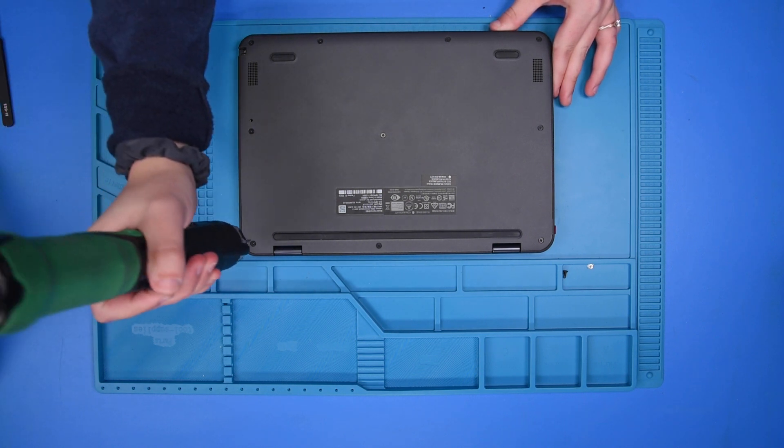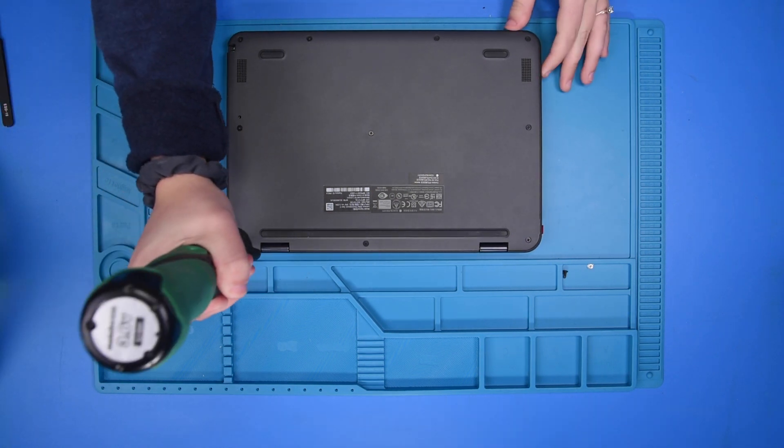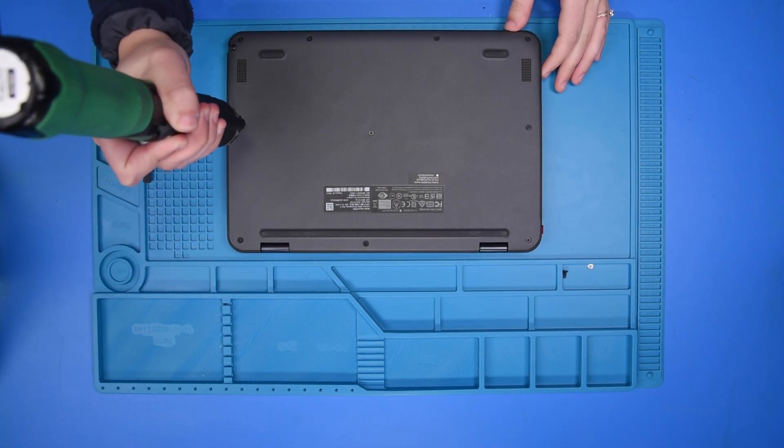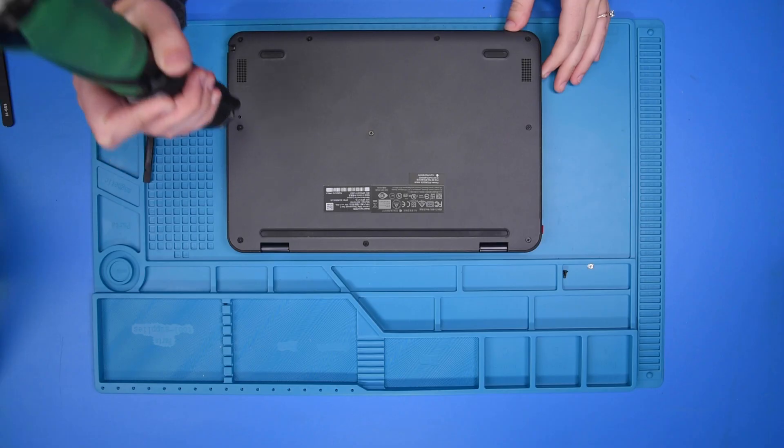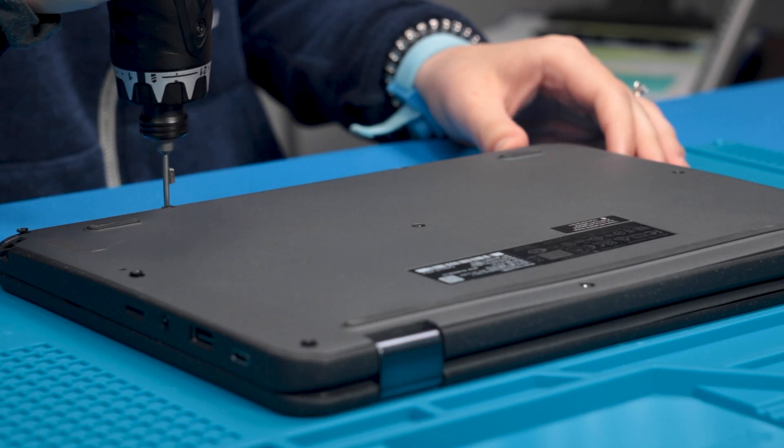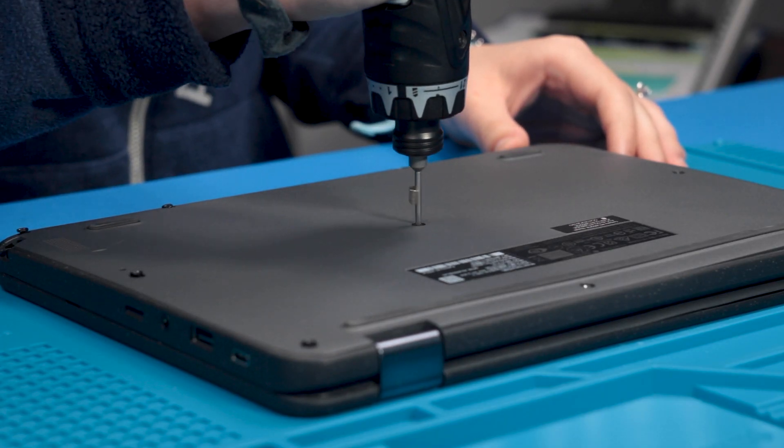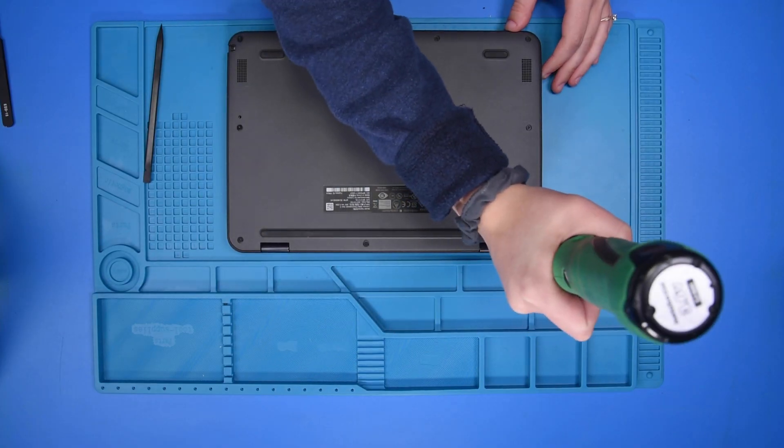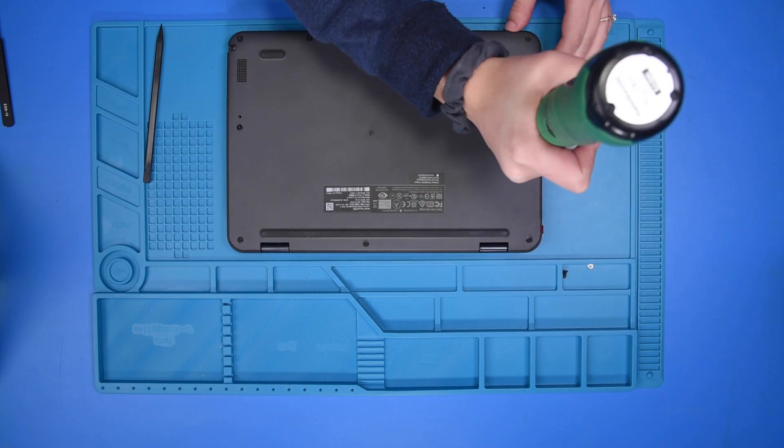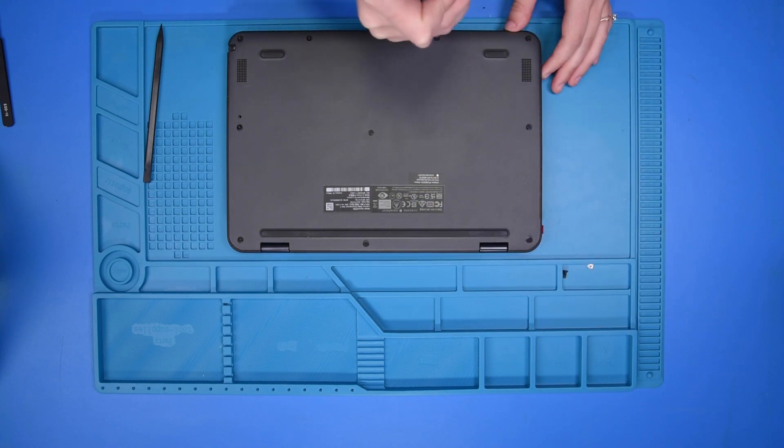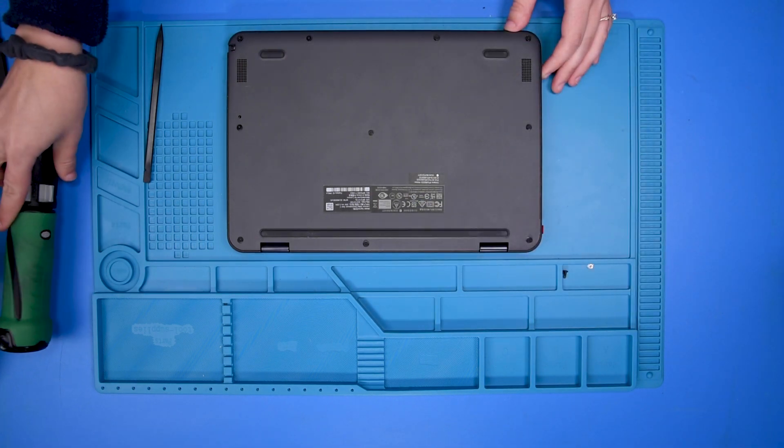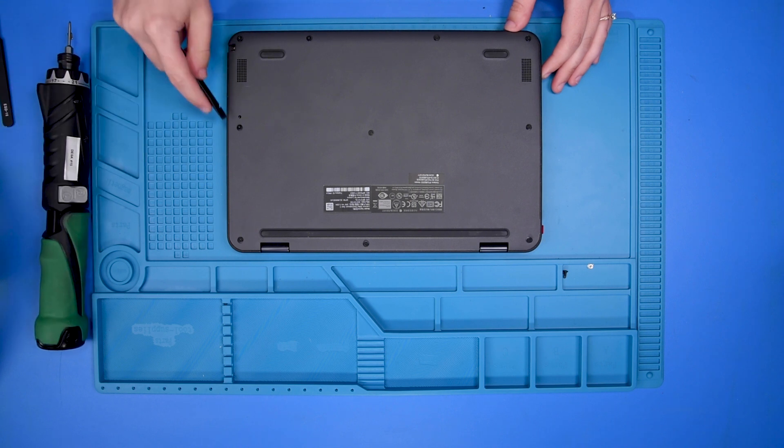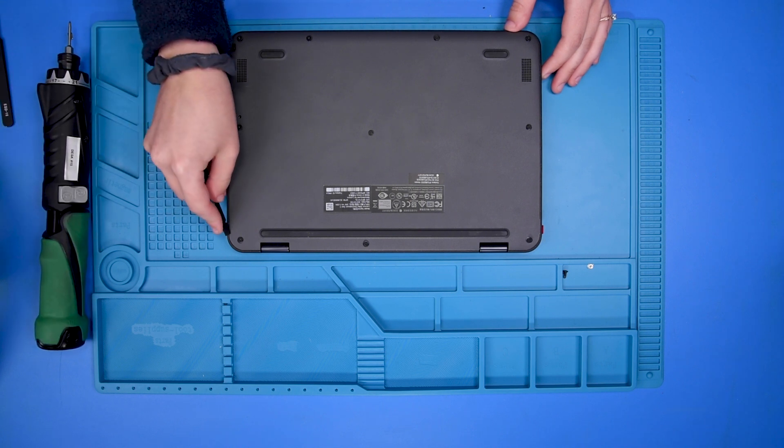So you just want to take out the screws in the bottom cover. Once the screws are loosened, you can remove the bottom cover.